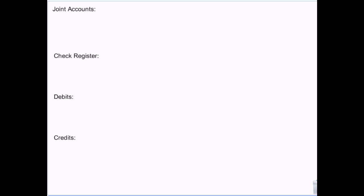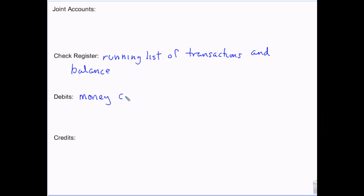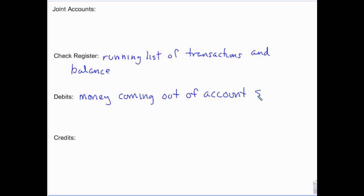A check register is where you keep track of your transactions — it's a running list of transactions and balance. Debits are money coming out of the account, so you subtract these. Credits are money going into the account, so you add these.